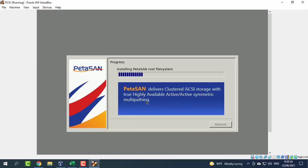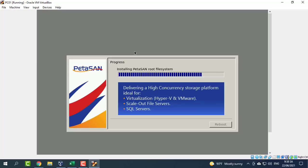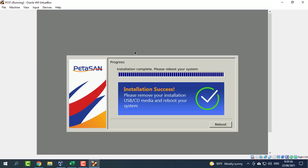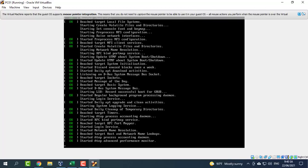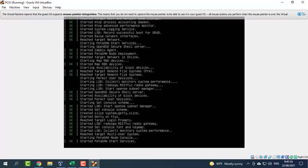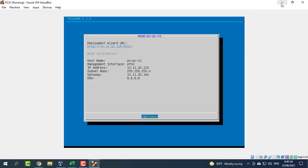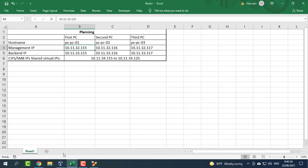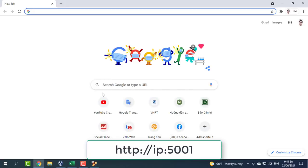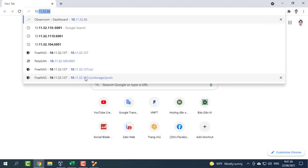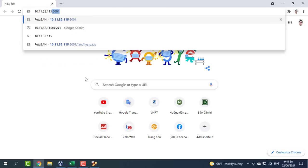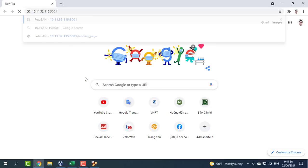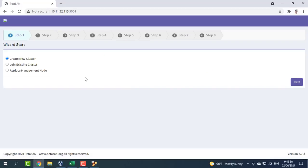We need to repeat the above steps for installing the remaining nodes. On reboot, a console will display node data as well as list the URL for the deployment wizard. To deploy node 1, access the deployment wizard on port 5001 of node — in our case, 10.11.32.115:5001.